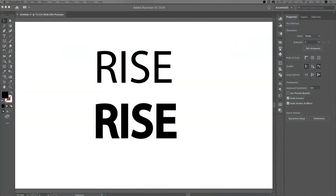Hey, what's up guys? I'm Spencer from Pixel and Bracket. In this video, I'm going to show you how to expand and outline text to create shapes in Adobe Illustrator. Let's jump right into it.